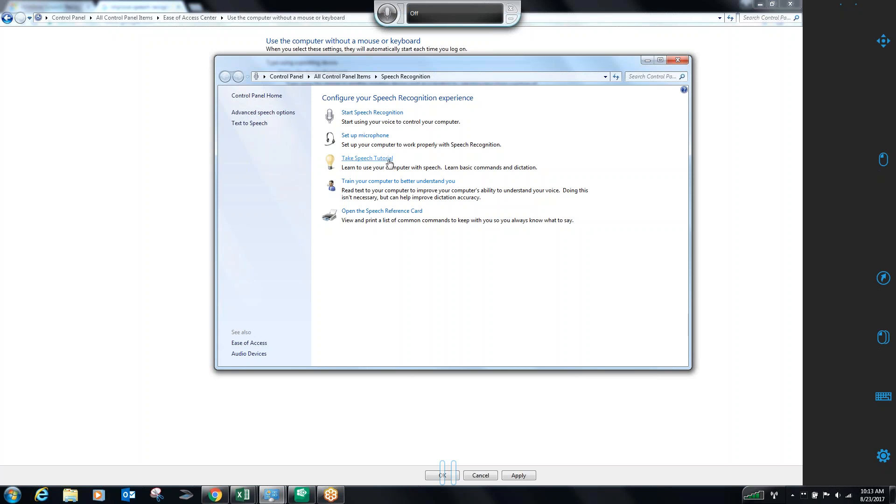There are additional tutorials that you can use, but training your computer to better understand you helps it to learn the way that you enunciate, the way that you pronounce words. I went through the training two or three times to really try and get it dialed in. It only takes five or six minutes each time. It really does help to improve the accuracy of the dictation when you're giving commands or you're using Microsoft Word or Notepad. With that out of the way, we're going to get started with some speech recognition.